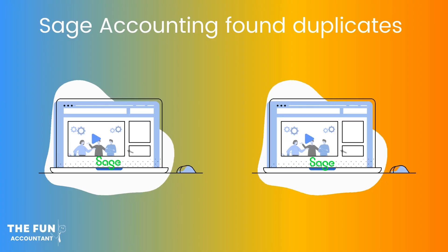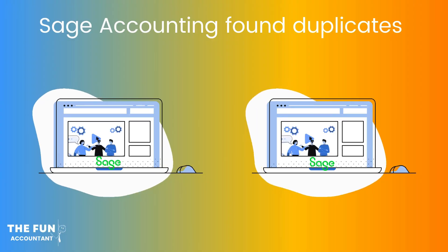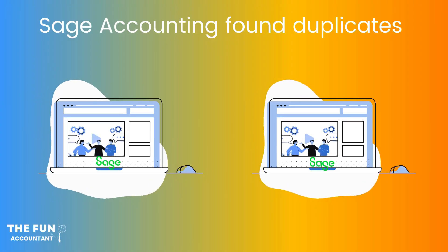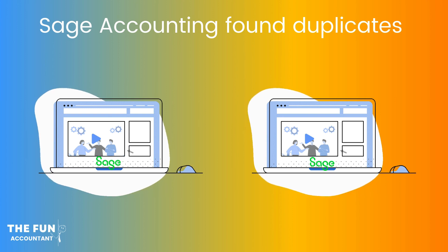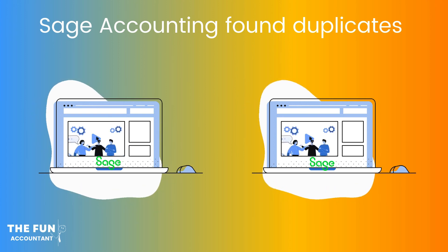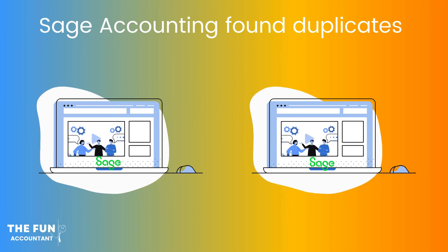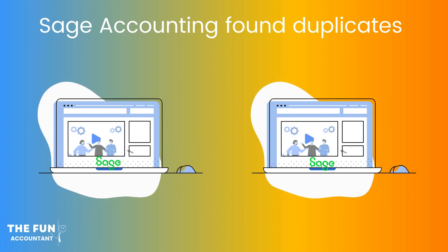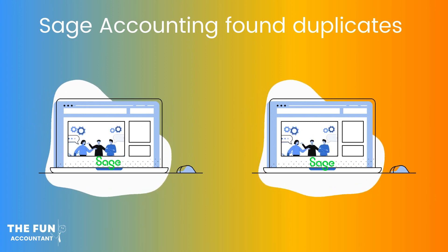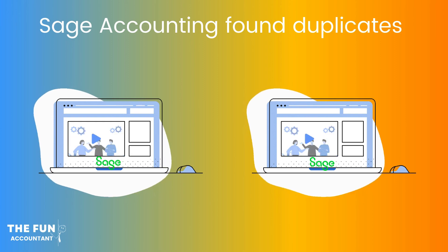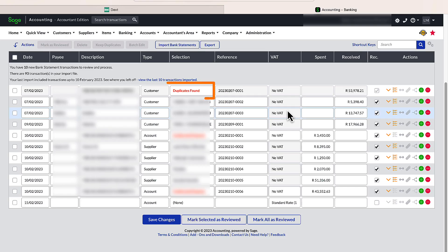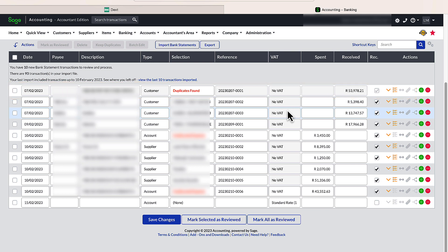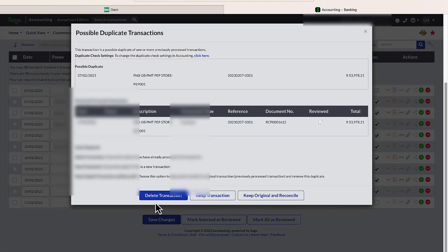When I selected the from date, there was always a possibility that the transaction was already processed on that date, but this did not bother me at all because I knew that Sage will identify possible duplicates. And this is exactly what happened here in the first transaction line. I'm going to remove the duplicate by clicking on Duplicates found and then delete transaction.